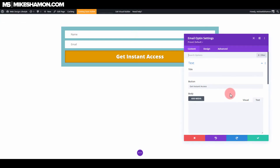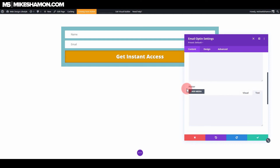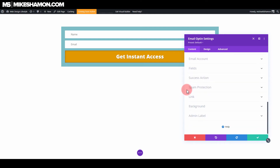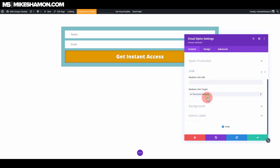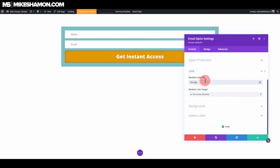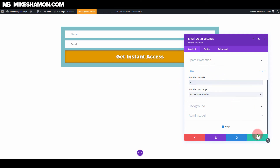You also want to go to your settings here — go back in there and go to your link. This is where you're going to place your link to the next page. So whatever your bridge page is between this email opt-in and the affiliate offer, you're going to want to link to that page — whatever the URL is, whatever the address is, put that link right there. And again, it's connected to your email account.